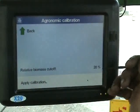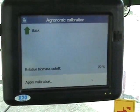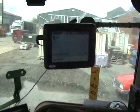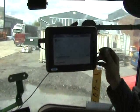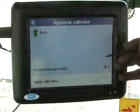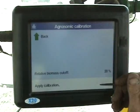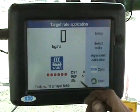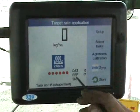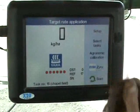The relative biomass cutoff is 20% — in other words, the greener it is, if it gets really green it can then cut off. We have to apply a calibration and then we get our distance, the reference, and the signal nitrogen.